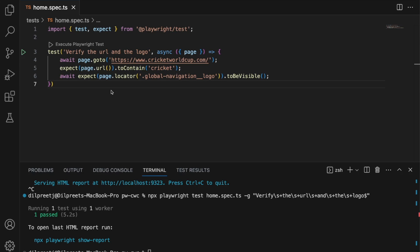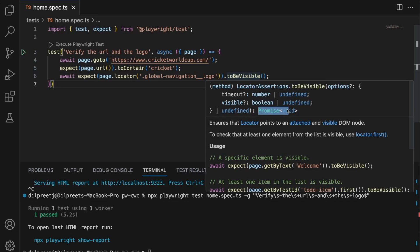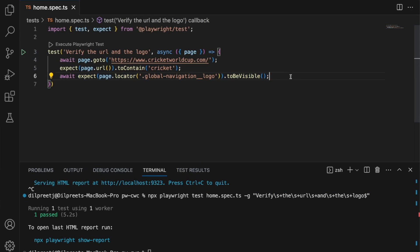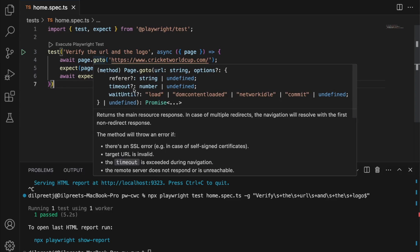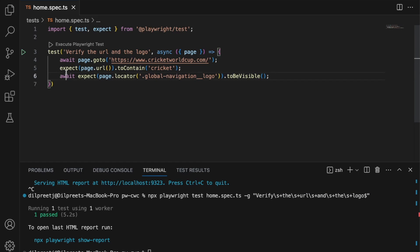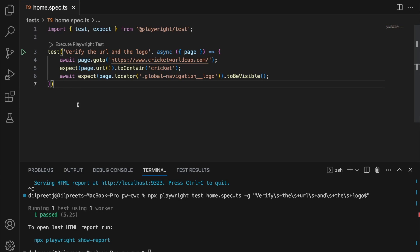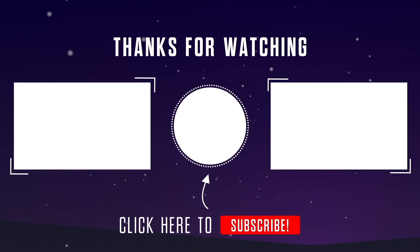One thing you'll notice is I'm adding 'await' here. The reason is that toBeVisible uses a promise. Anytime a particular command uses a promise, you're going to have to await that promise. I go through how async/await works in my YouTube series — I'll add the link in the description. That's why for toContain, there is no promise being used so I don't have to add await. For page.goto and toBeVisible, they use promises so we add await. Otherwise your test won't work properly or you might get false positives. So that was scenario one — we set up a project, verified the URL, and confirmed the logo is visible on the Cricket World Cup site. Let's move on to our next scenario.